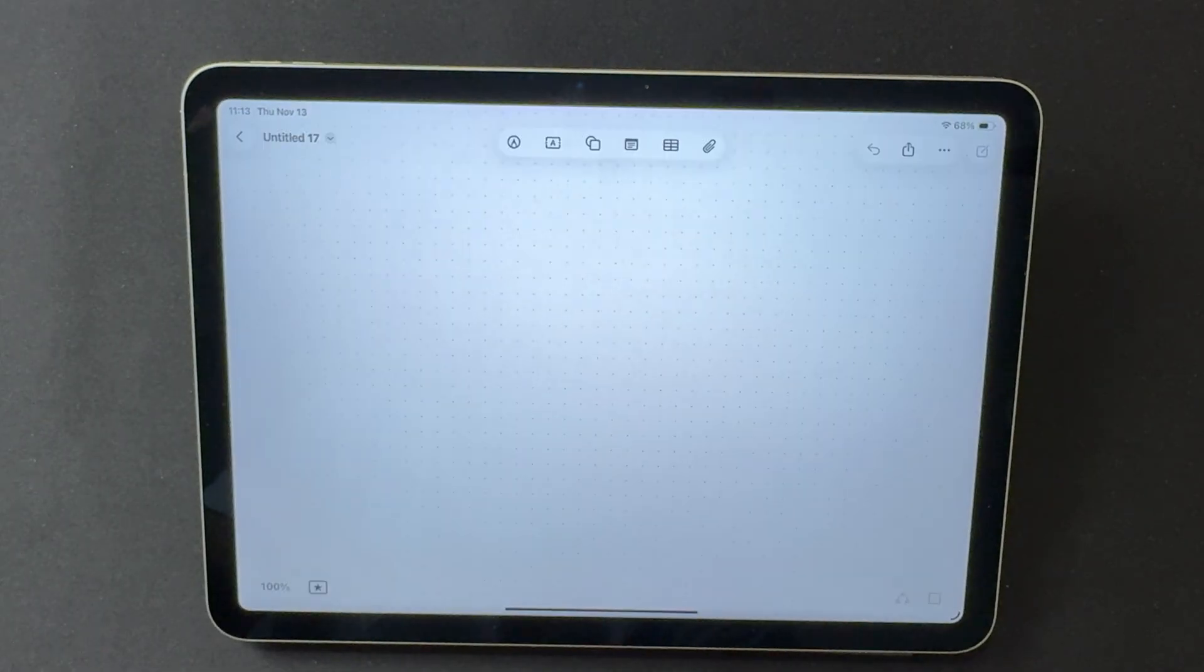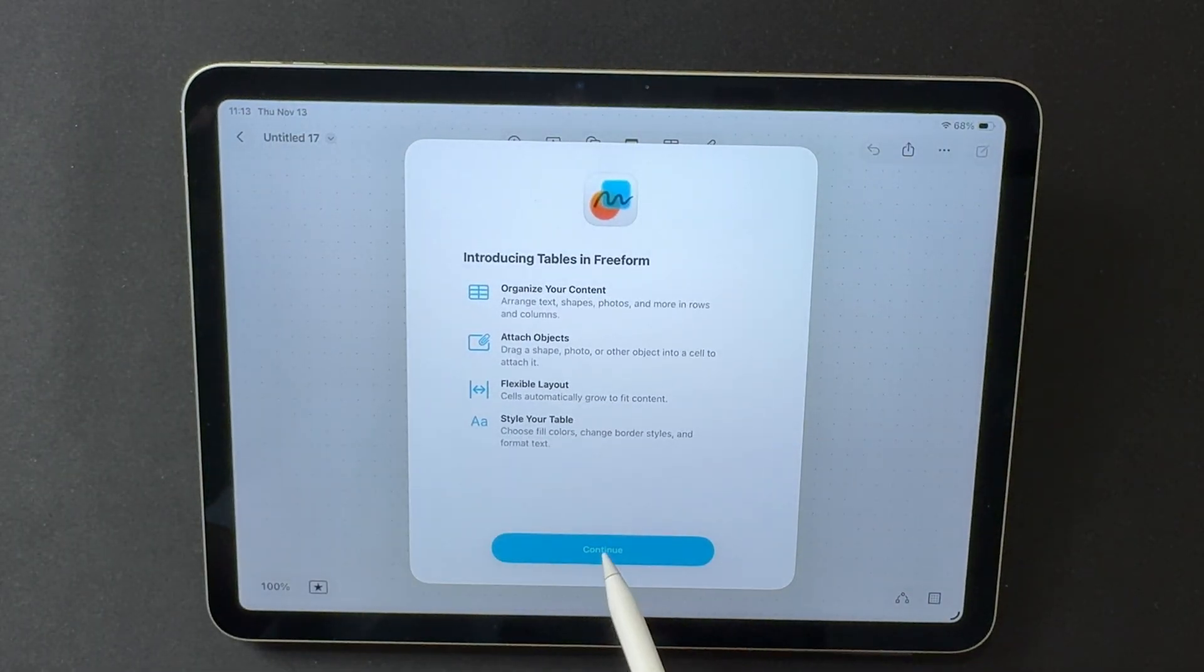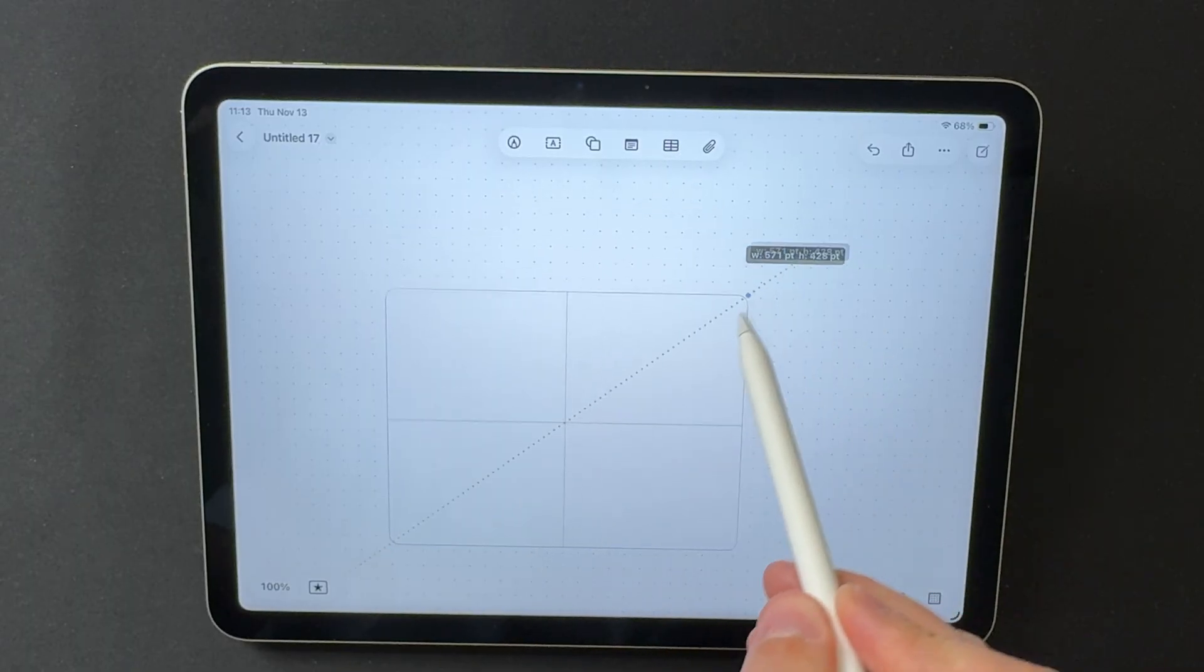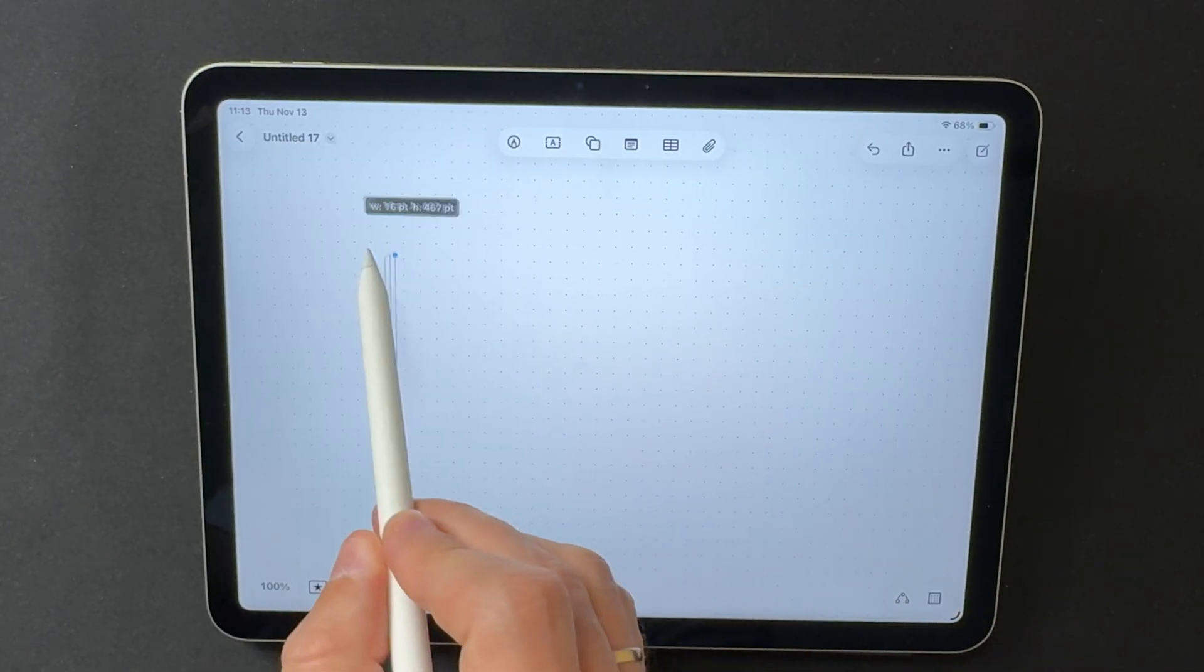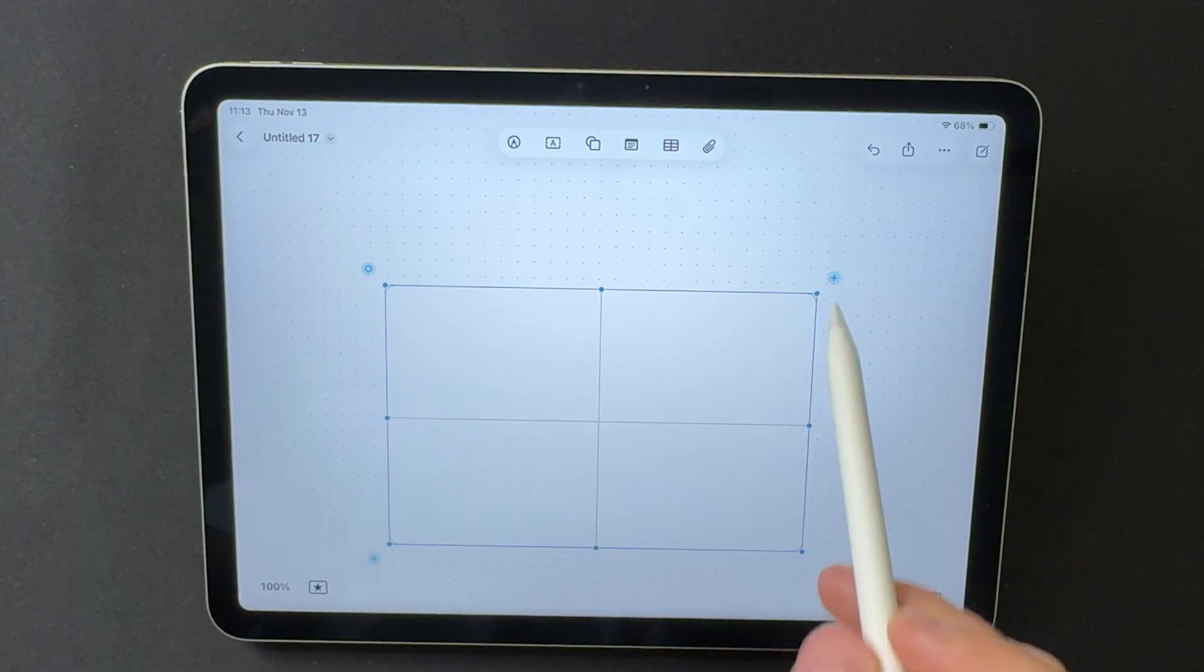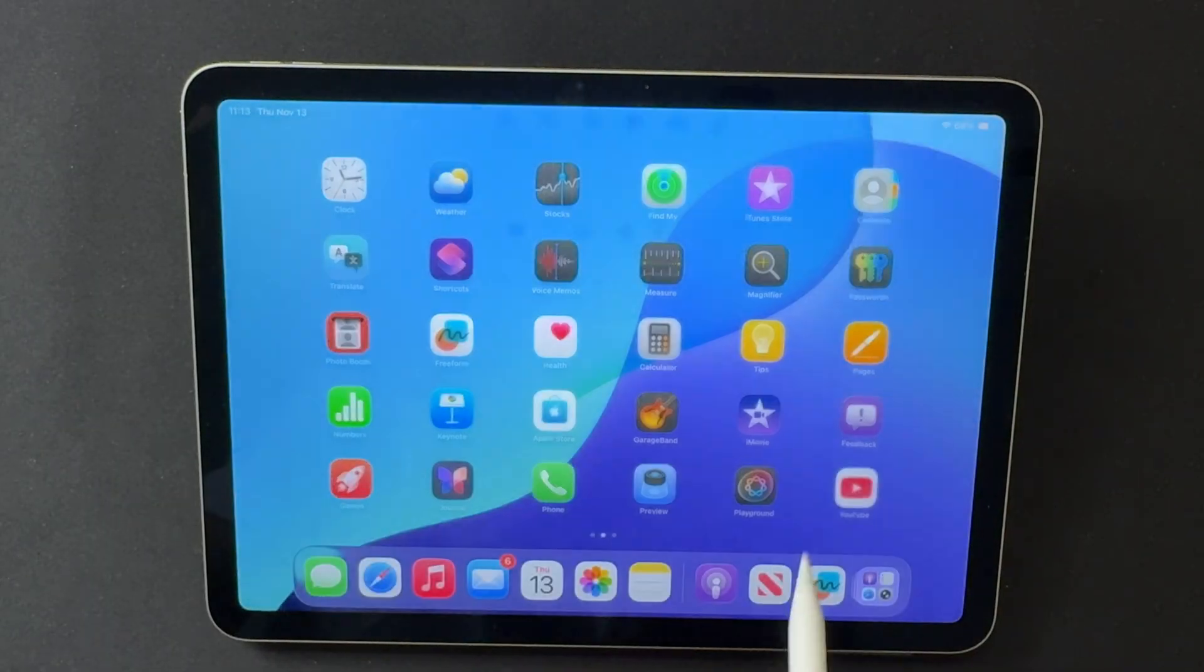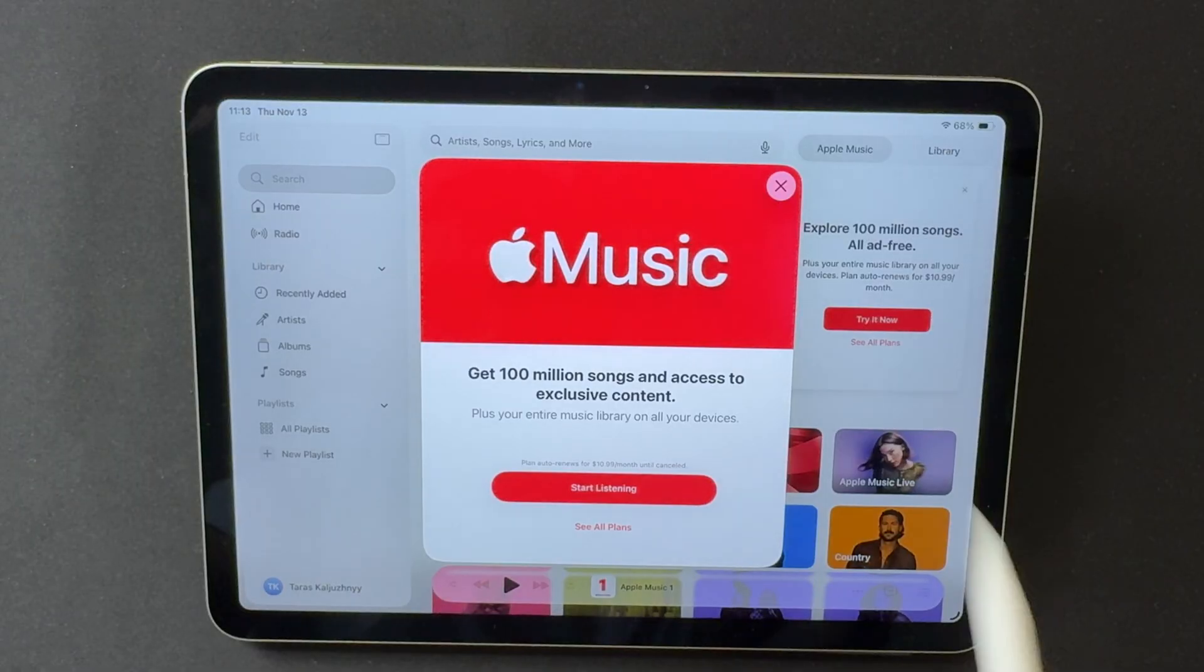Freeform now supports tables. You can insert tables directly onto boards, bringing more structure to your notes and planning. Combined with Apple Pencil, this turns Freeform into a mix between a whiteboard and a light spreadsheet tool. It helps when working with mixed content like sketches, handwriting, and numbers.